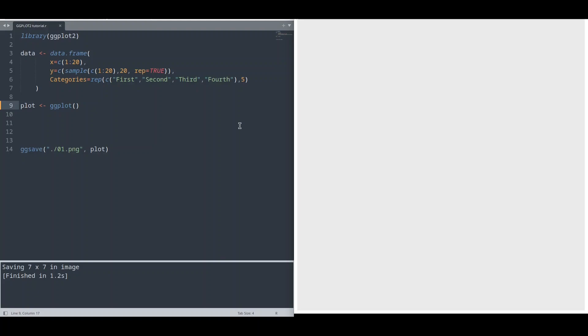Definition says that purpose of aesthetic function is to provide variables from our data source to geometry. And that is basically what this function does.